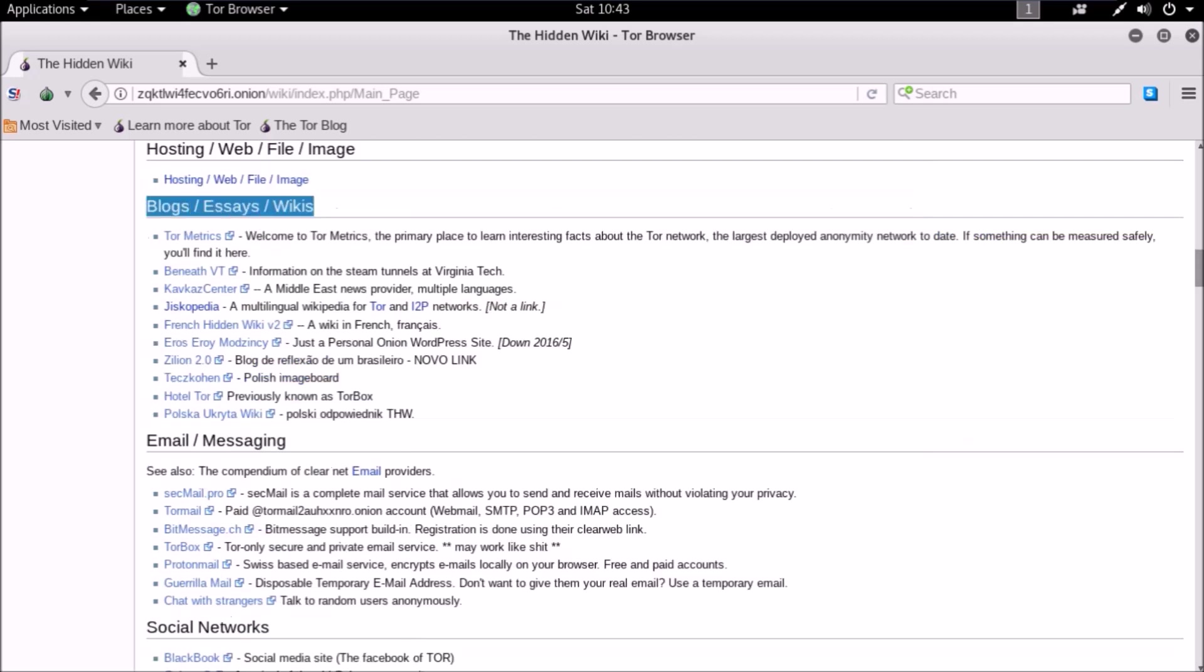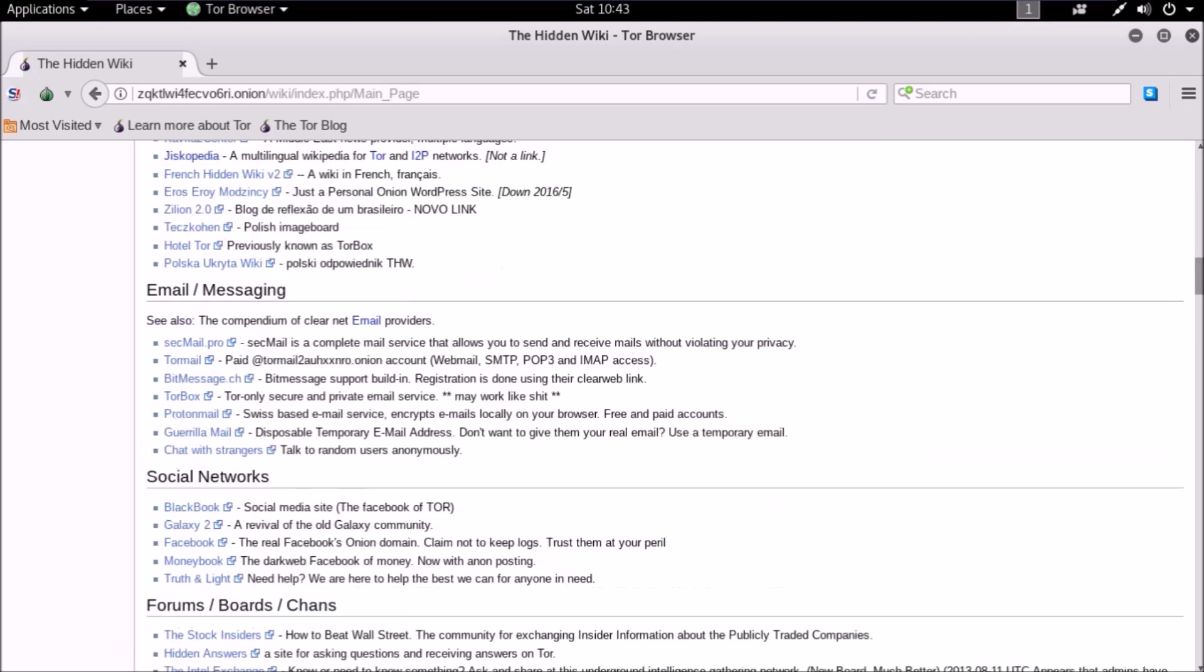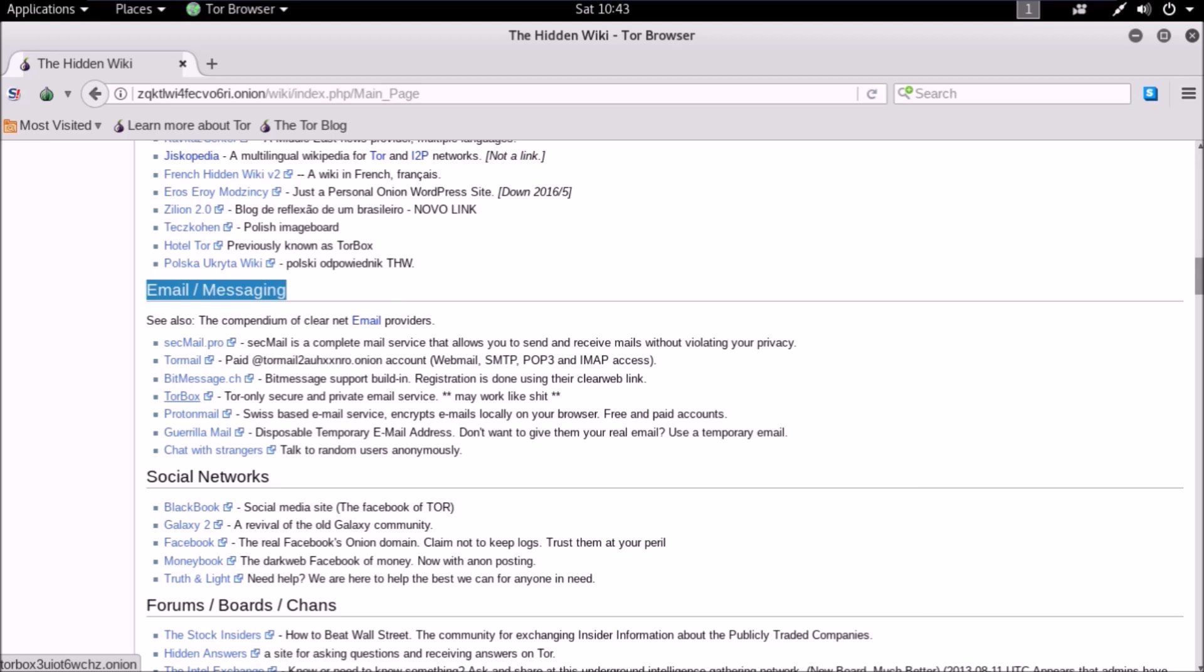Blogs, essays, or wikis section is more useful where subject experts, learners, and bloggers post their articles and opinions on different aspects and subjects. Email or messaging is similar to Gmail but more anonymous and provides more privacy. SigMail provides email service with good privacy and they don't ask your original details. They just provide you services the way you want without violating your privacy.